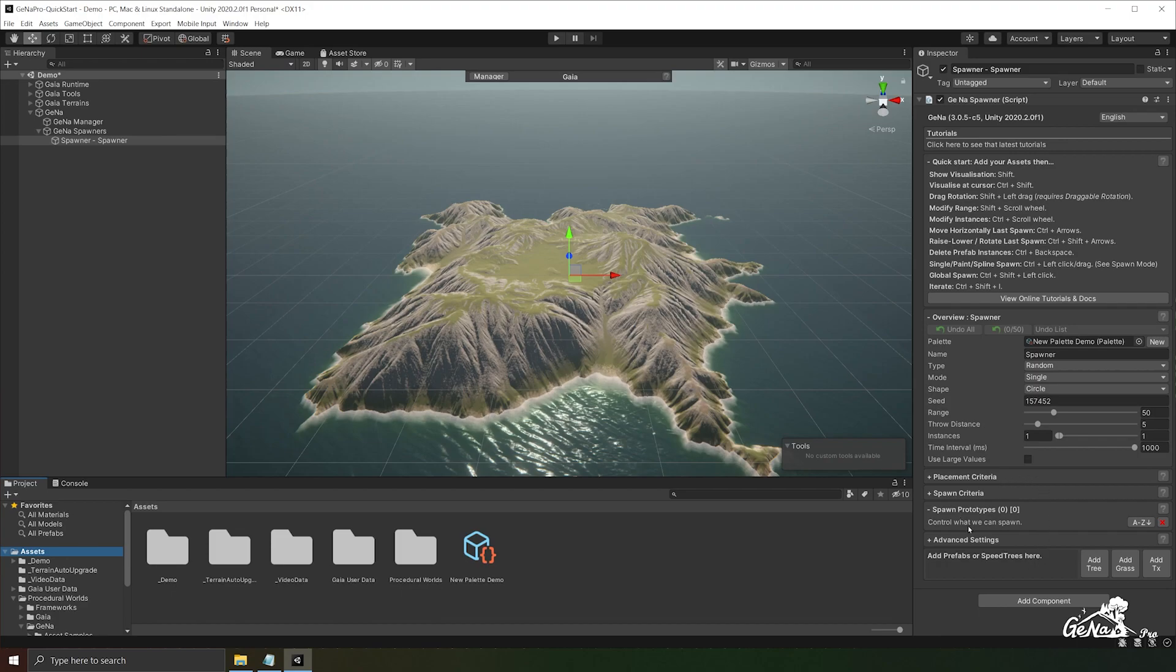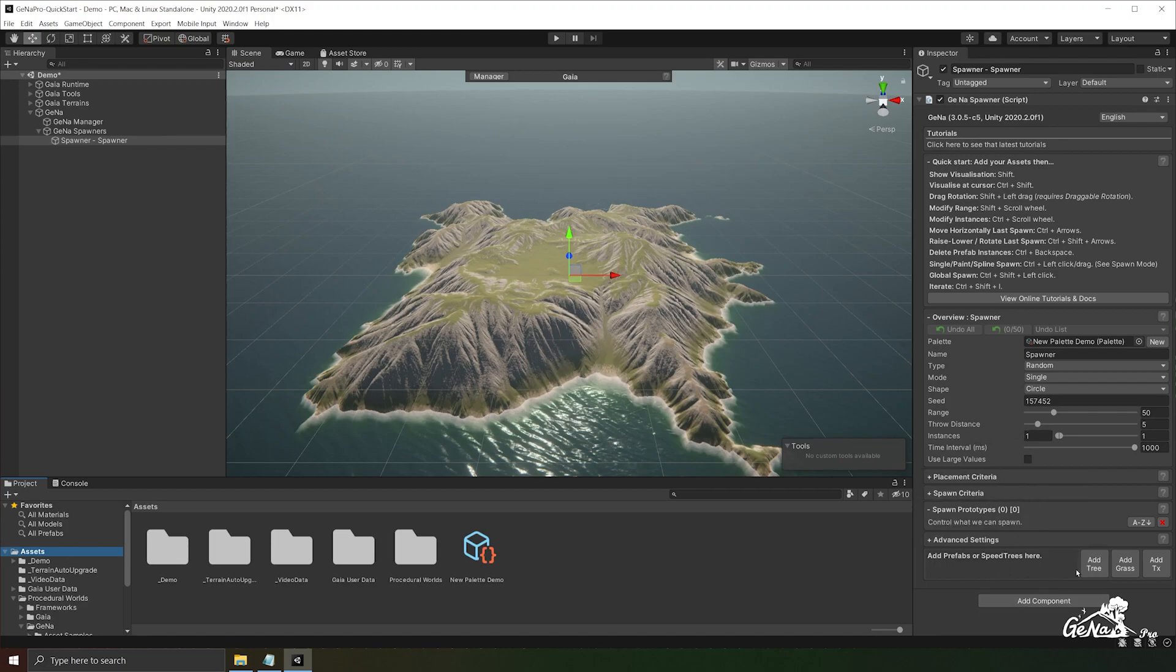It's recommended to add a spawn prototype before you start configuring your spawner settings. That way we have more options depending on what prototypes we add to our spawners. In our case, we'll be needing to add a terrain tree prototype. So let's add one now.